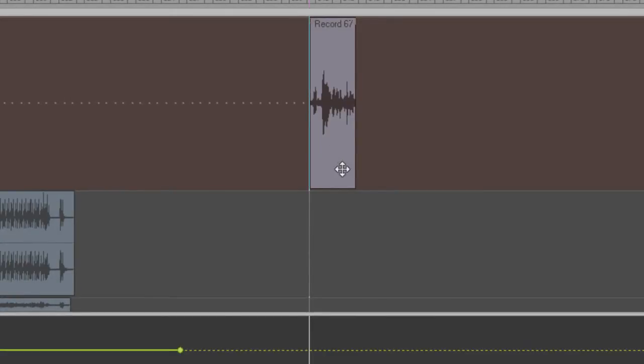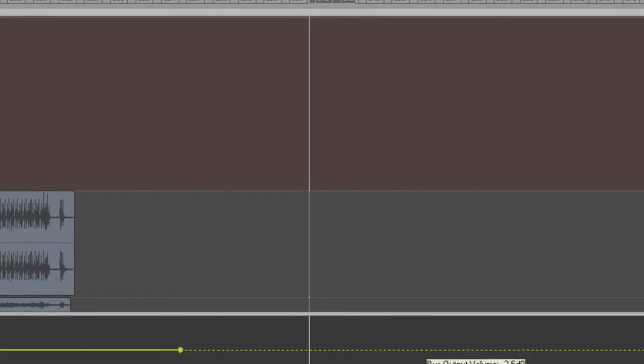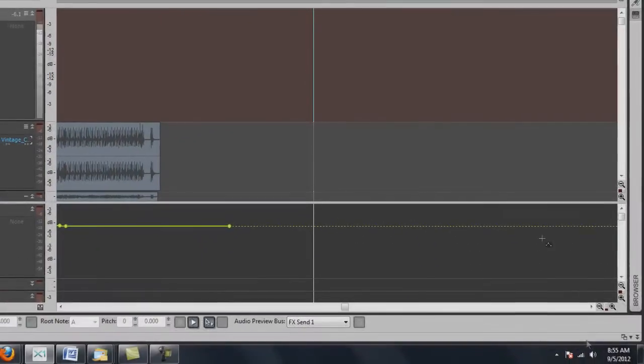Stop. There it is. You can see that it's recorded right there, and that's the way you get it to work.